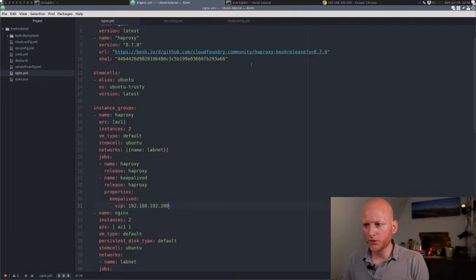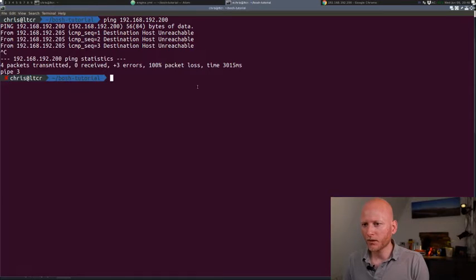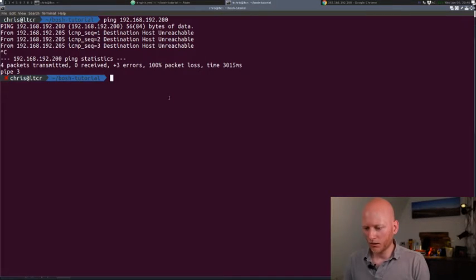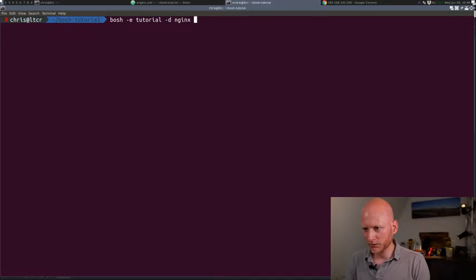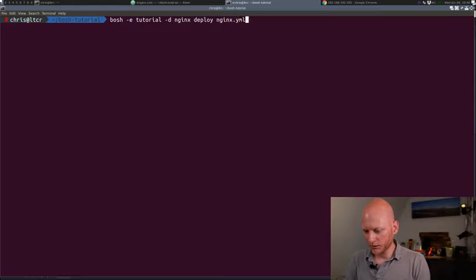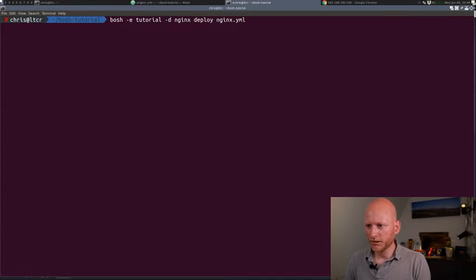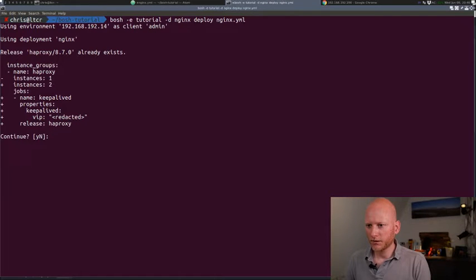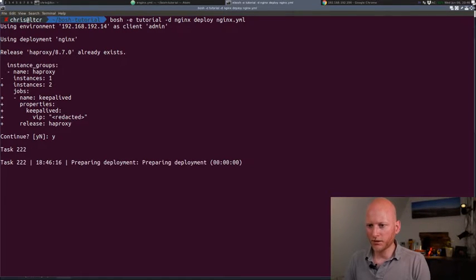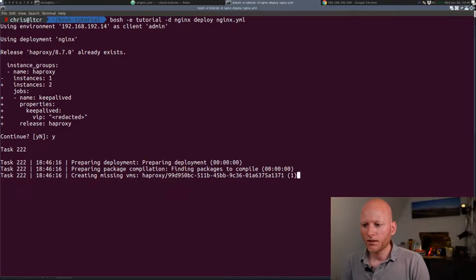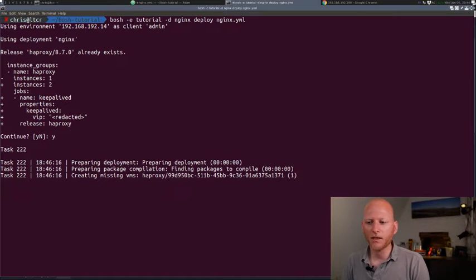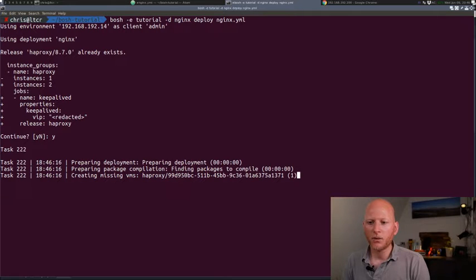This is the IP that HAProxy will be available on after I run this deployment. So let's save this file. Move to the console and run the deployment again. All right, we'll add all this.